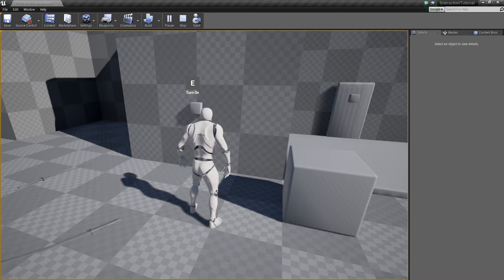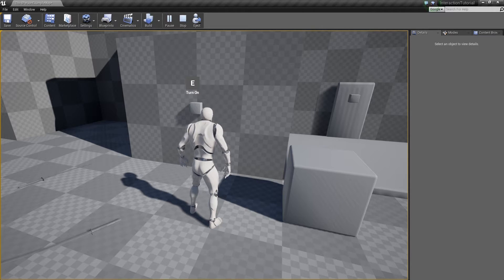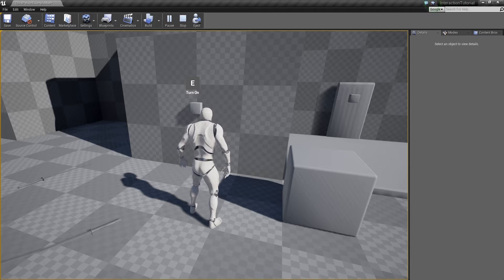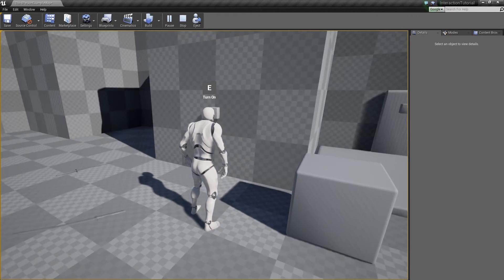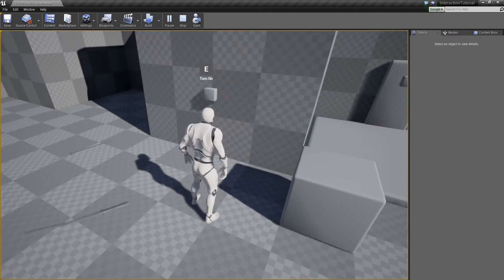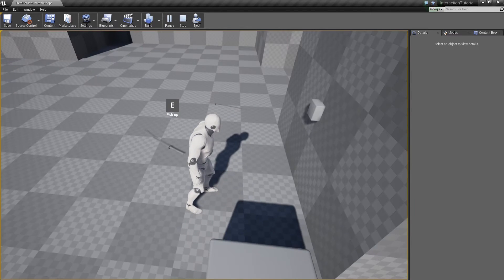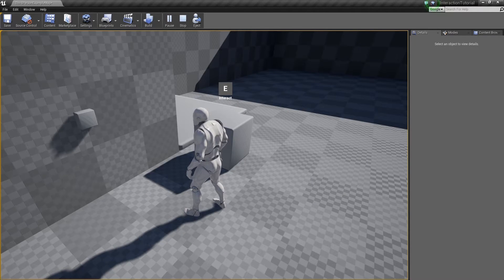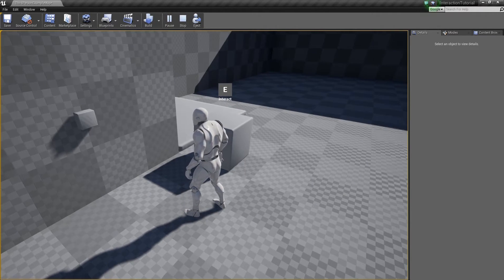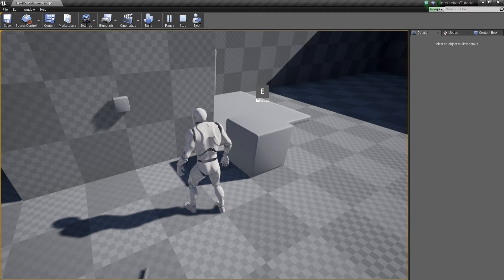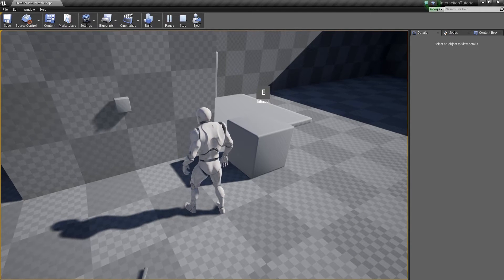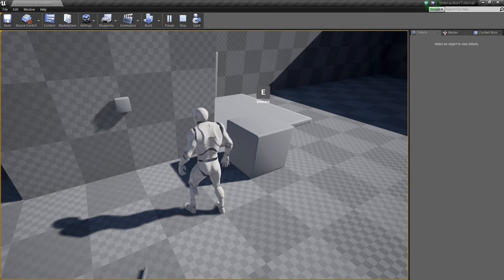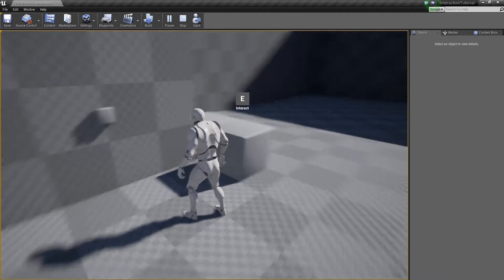That outputs from negative one, meaning it's directly opposite, to one, meaning it's the exact same vector. We're going to use that to drive which interaction we should be picking. This just makes it really easy for the player. They're able to stand in an area with tons of objects and still be able to pick out which one they want.